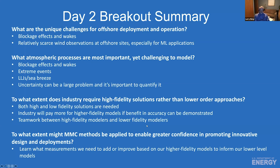The next question was: to what extent does industry require high-fidelity solutions rather than low-order approaches? The sentiment was that both are needed — there's a time and place for each — but industry will pay more for higher-fidelity models if the benefit can be clearly demonstrated, and there was a call for teamwork between high- and low-fidelity modelers. The final question asked how MMC methods might enable greater confidence in innovative design and deployment; feedback centered on learning what measurements are needed to improve high-fidelity models, ultimately informing lower-order models.